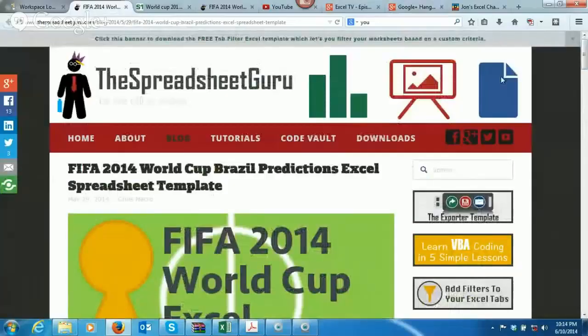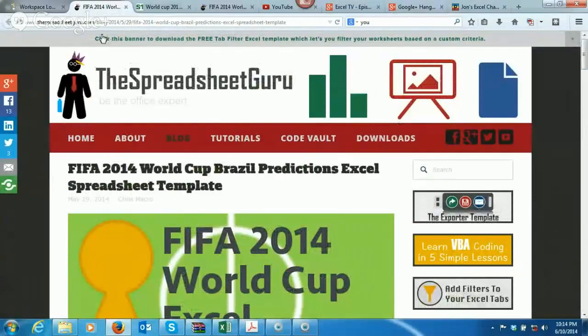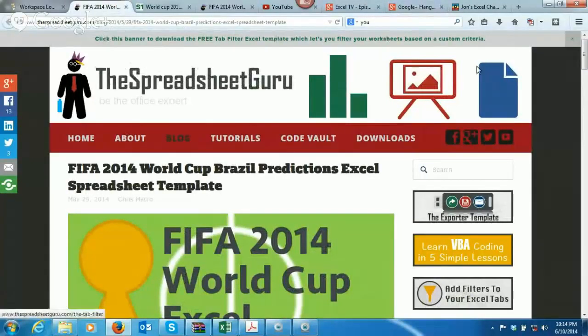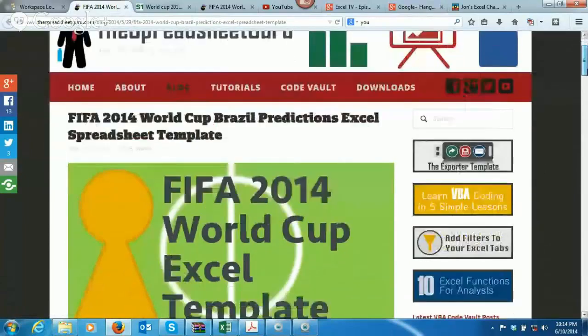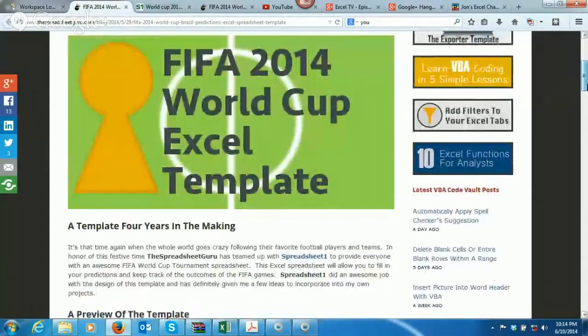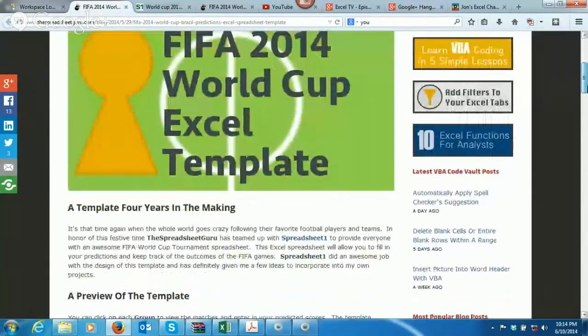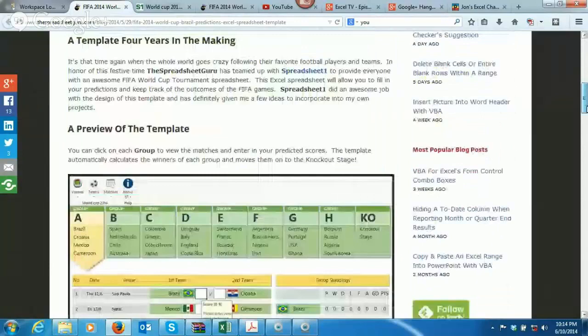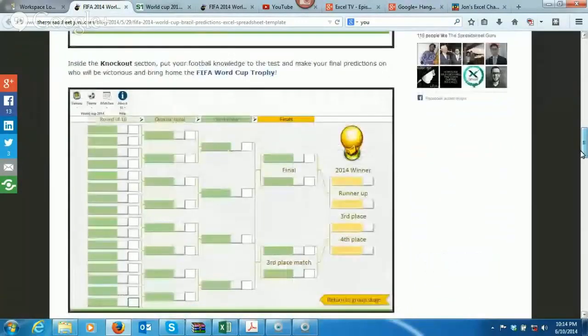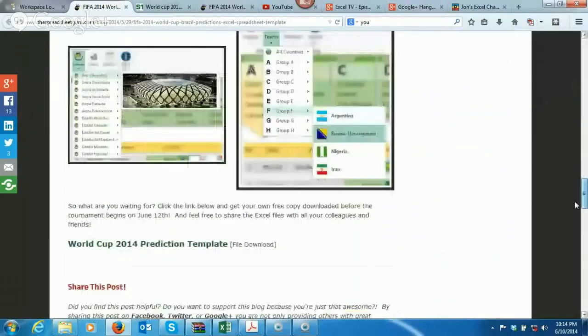Okay, so there's a few places you can go to get this. First off, you can go over to the SpreadsheetGuru, and there's a pretty long URL here, but if you scroll down here, this is the FIFA World Cup, and you click Excel template, and I'm actually going to pull this spreadsheet up and walk you through it.